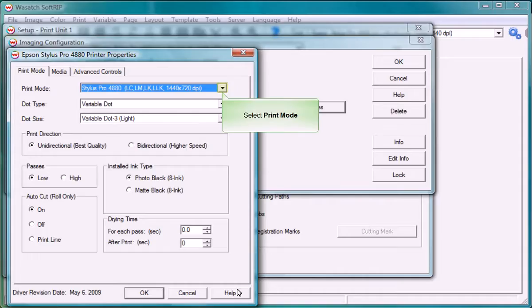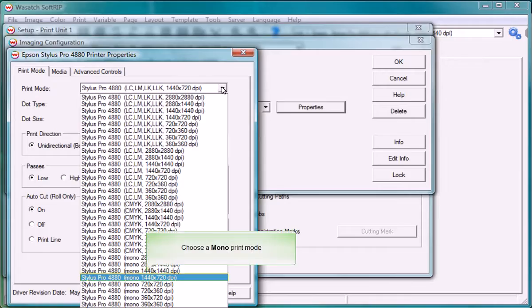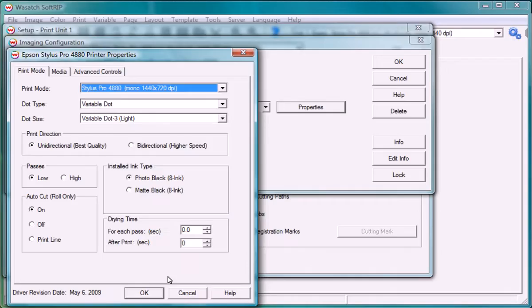Choose a mono print mode to print with a single color. Make sure you select a resolution that accommodates for the UV densities and LPI or frequency you're trying to achieve. We will discuss how to achieve correct UV densities in a separate training video.